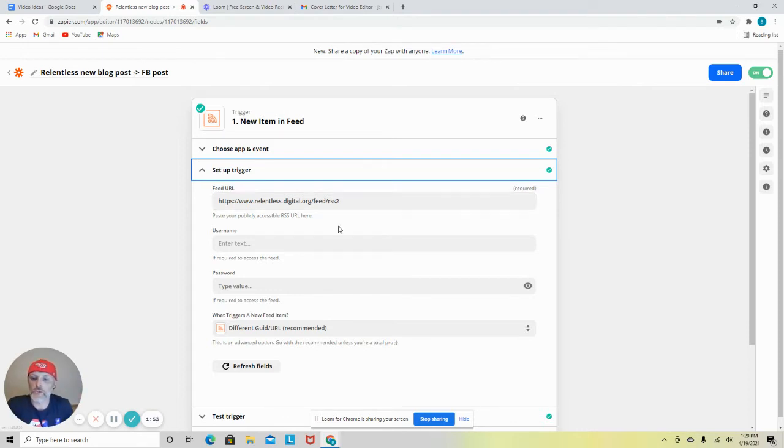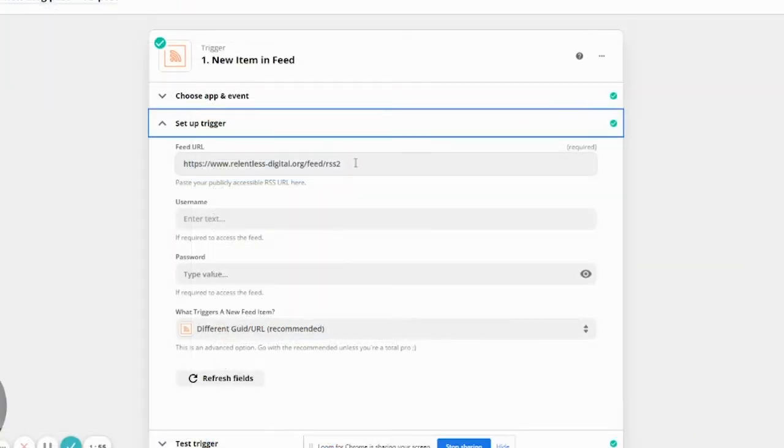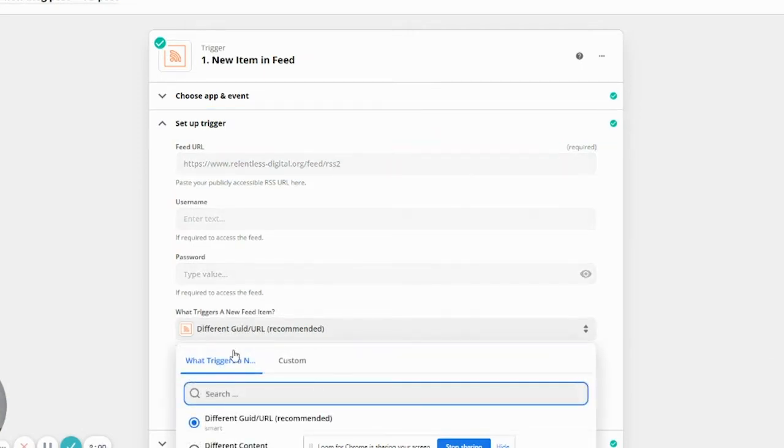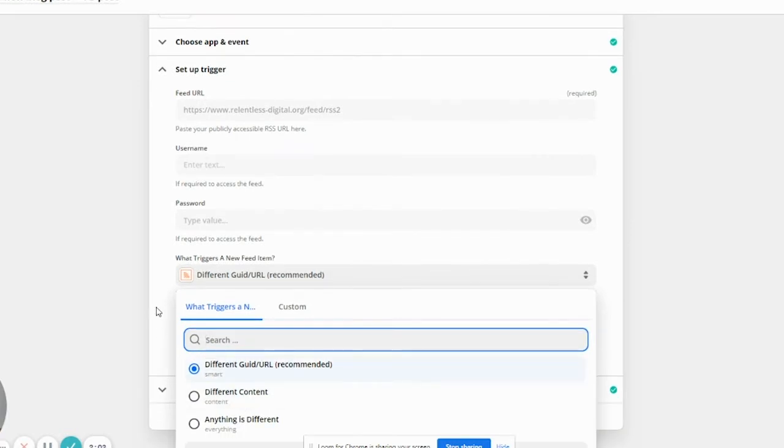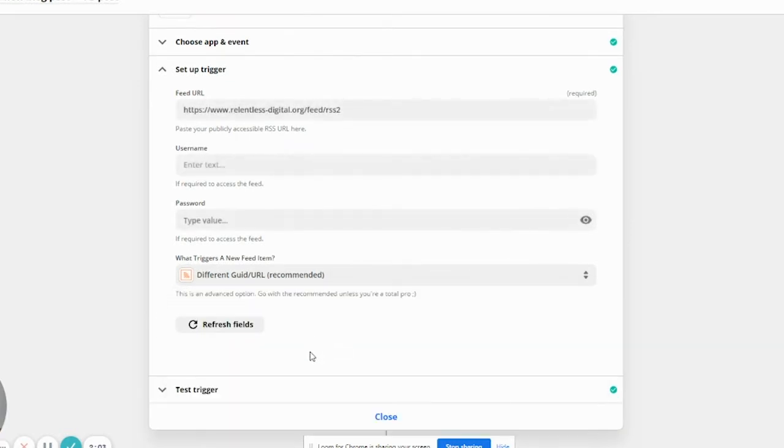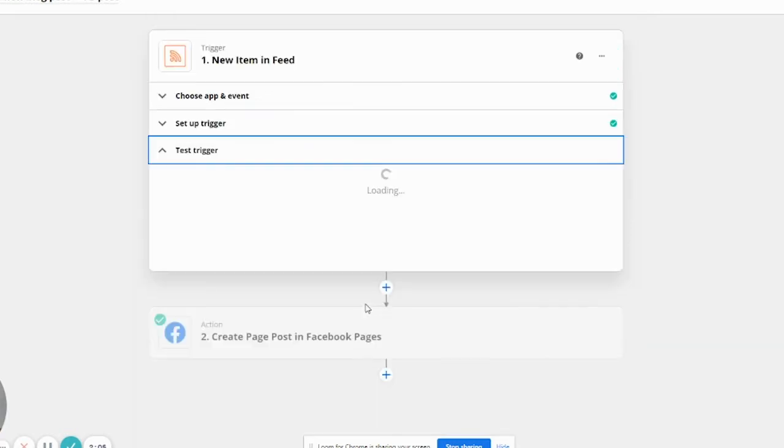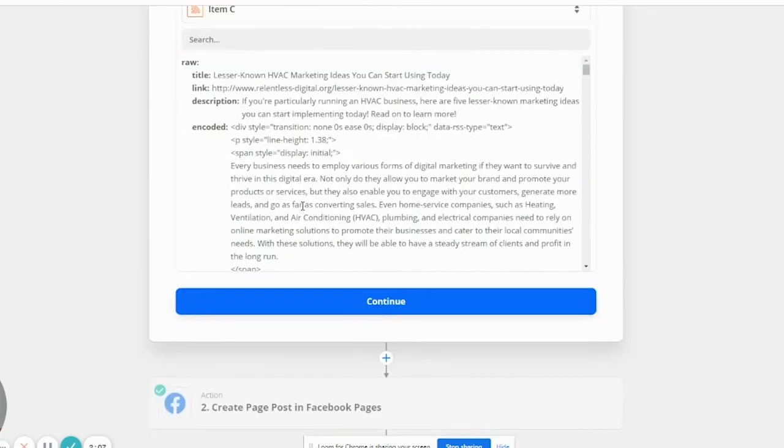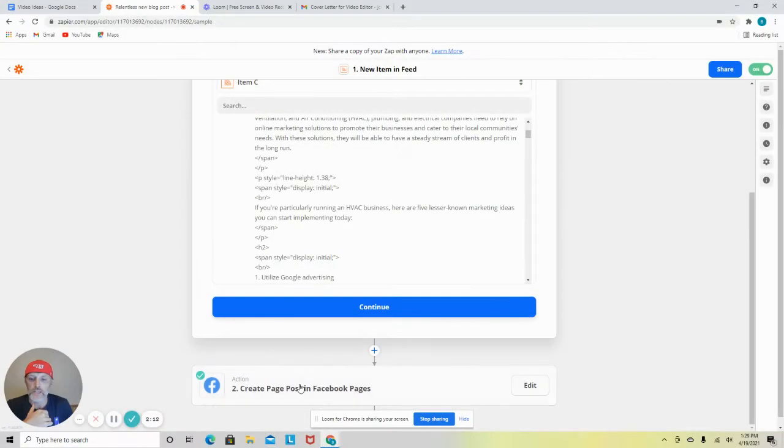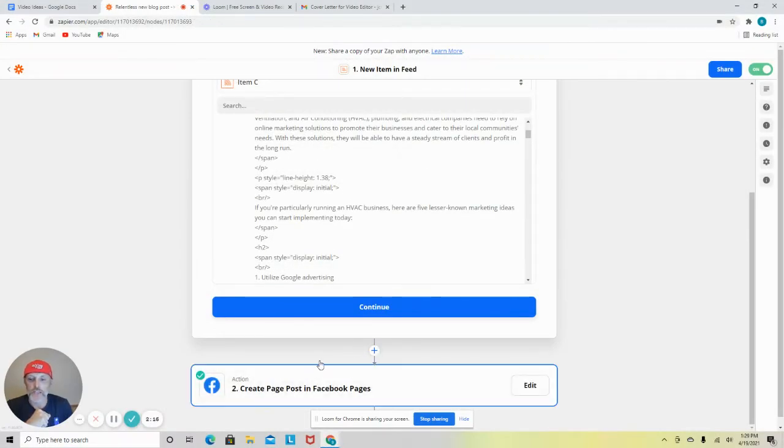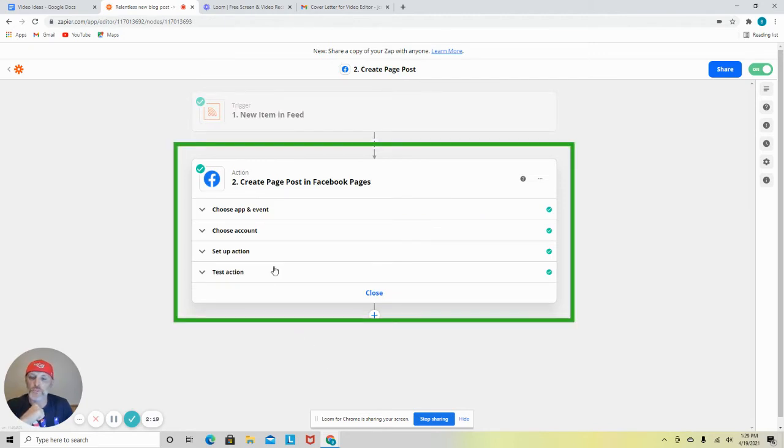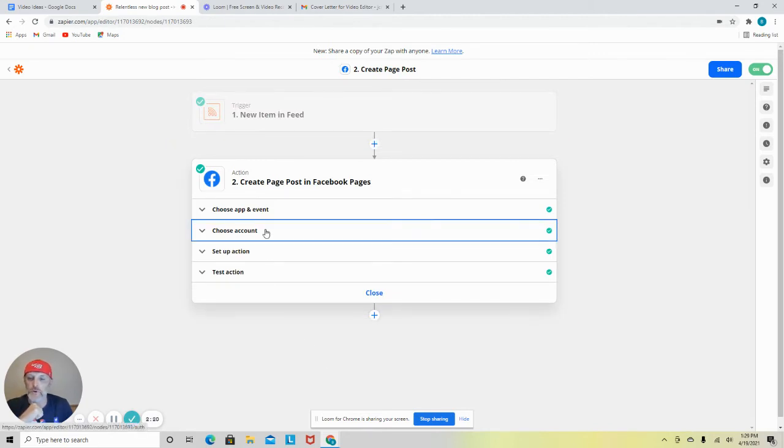And really the only thing you need to do is get the URL and you need to use this down here, which always comes up as recommended because you don't want to change the content. If you want to get crazy, go ahead. But this is a really easy way to set it up. Test the trigger. As you can see, we got one of our latest blog posts here.